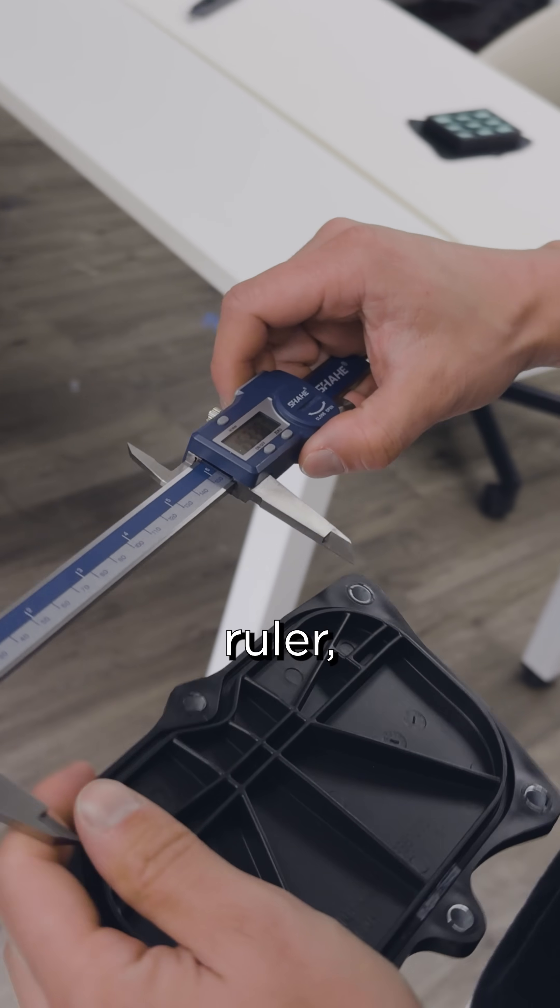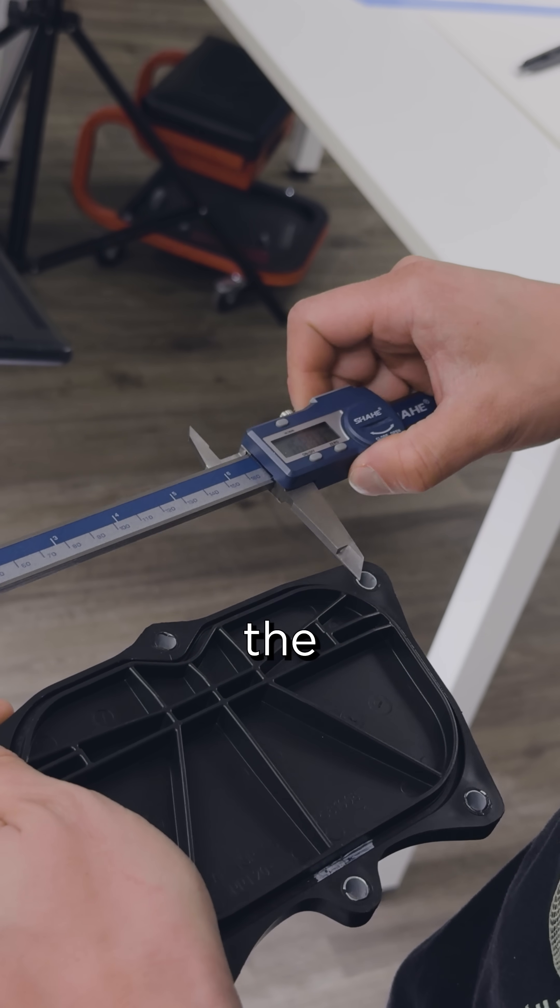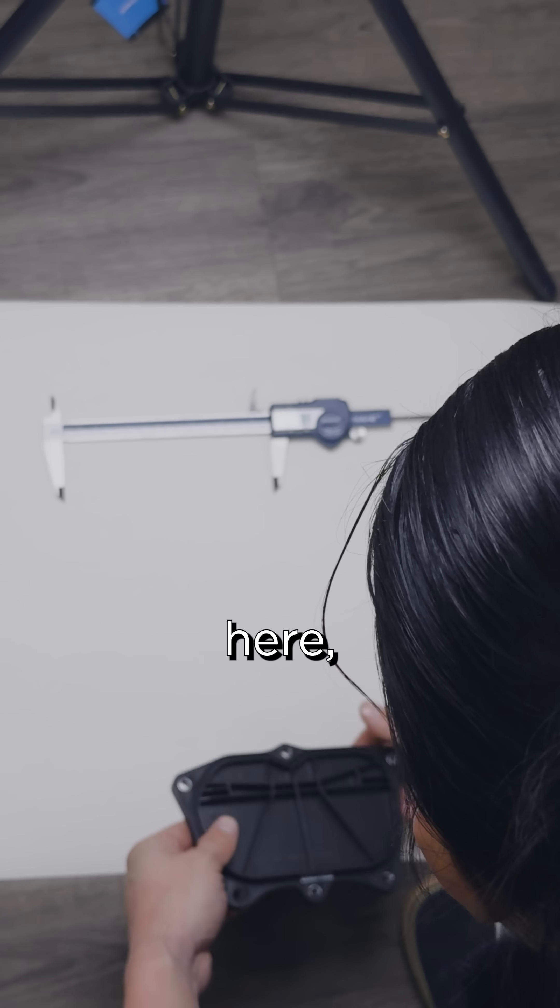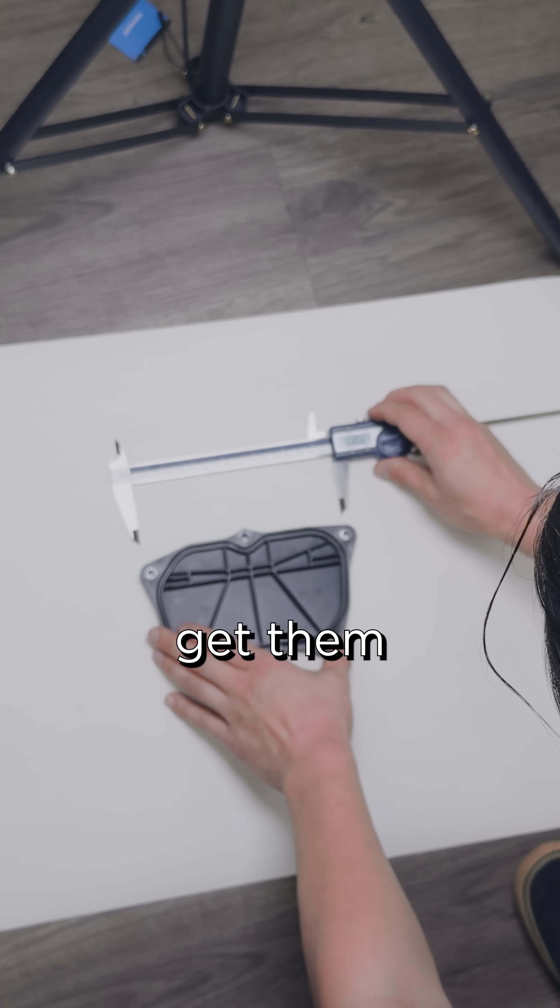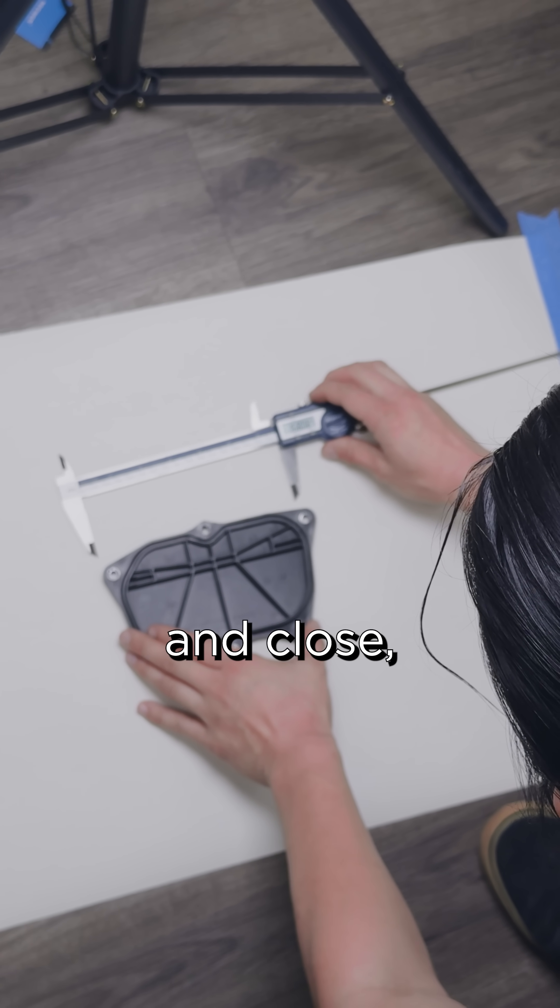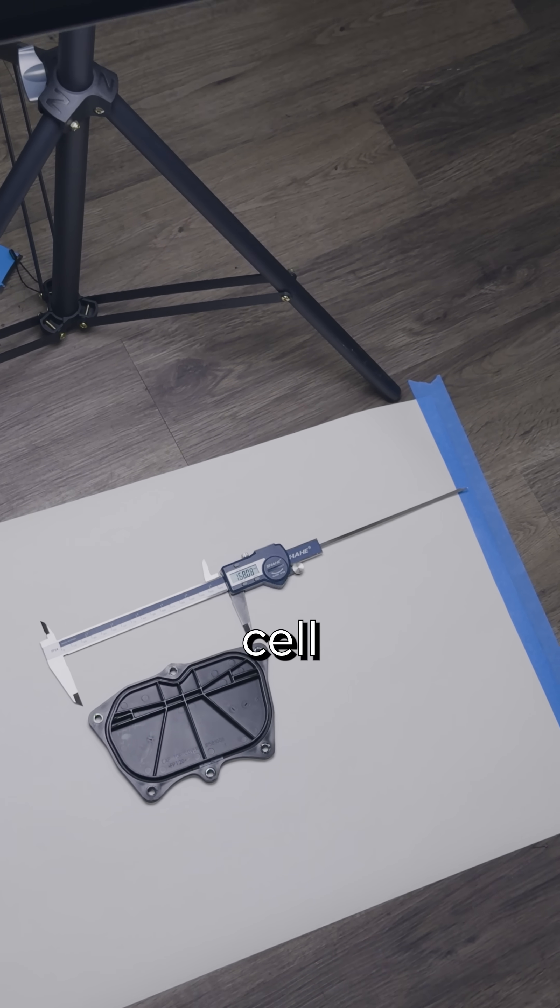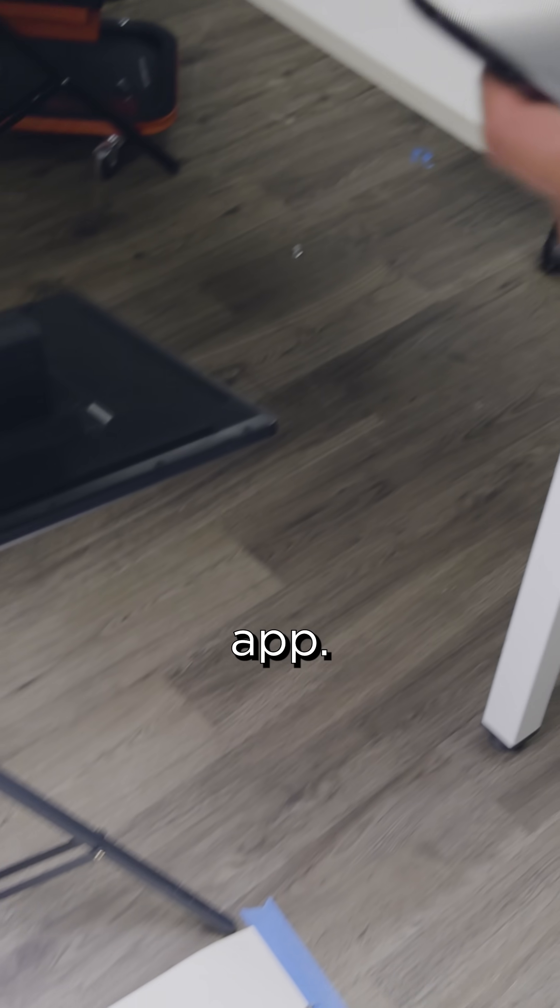So just take your calipers or ruler, make sure it's roughly the size of the part. Set it down here, put your part beside it, get them nice and close, and then just pull out your cell phone and open up the camera app.